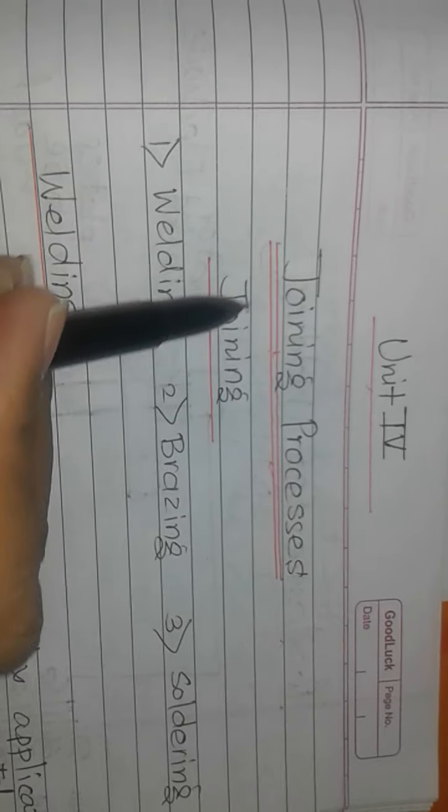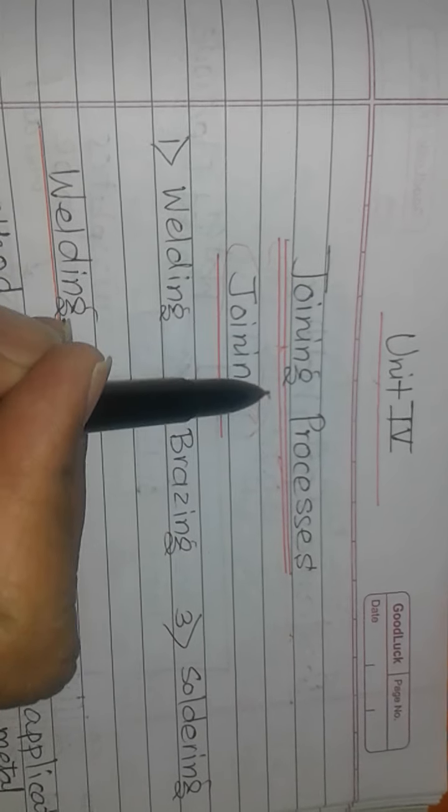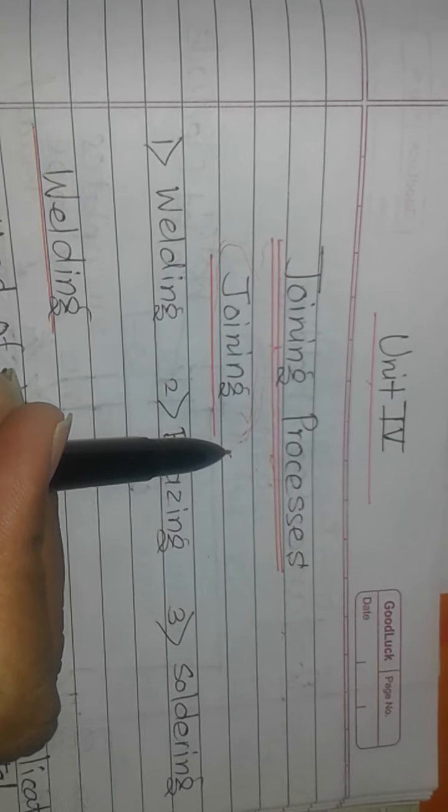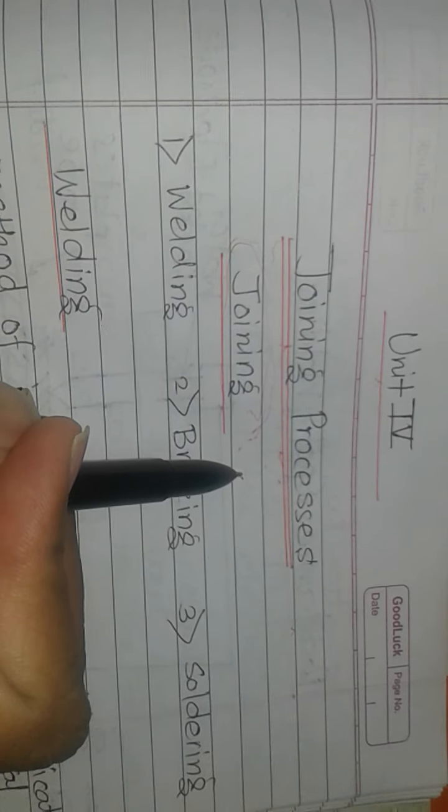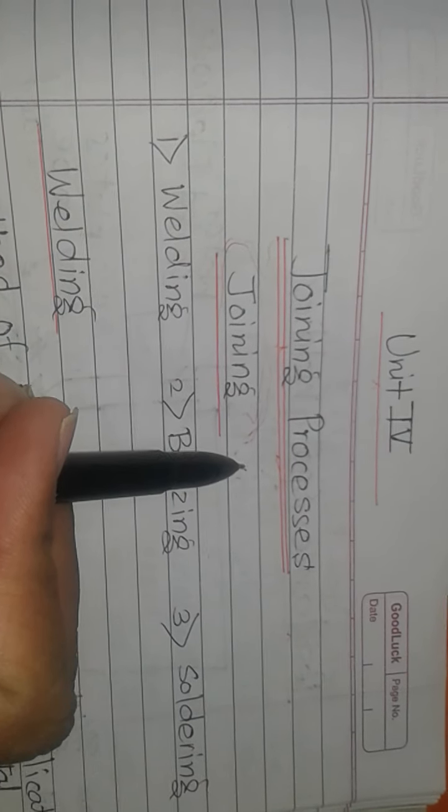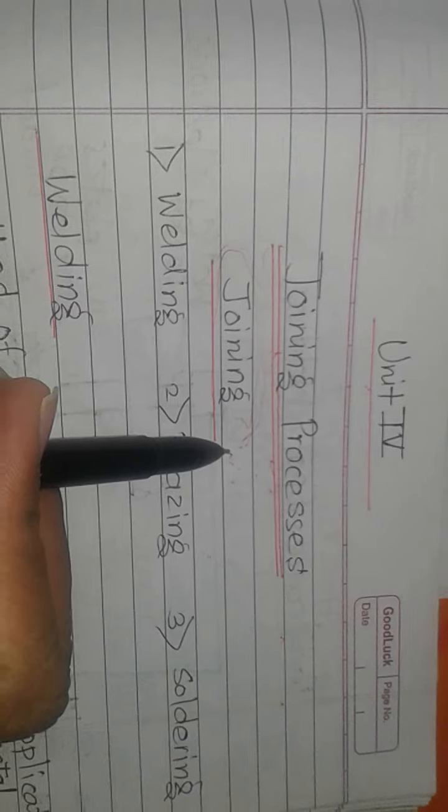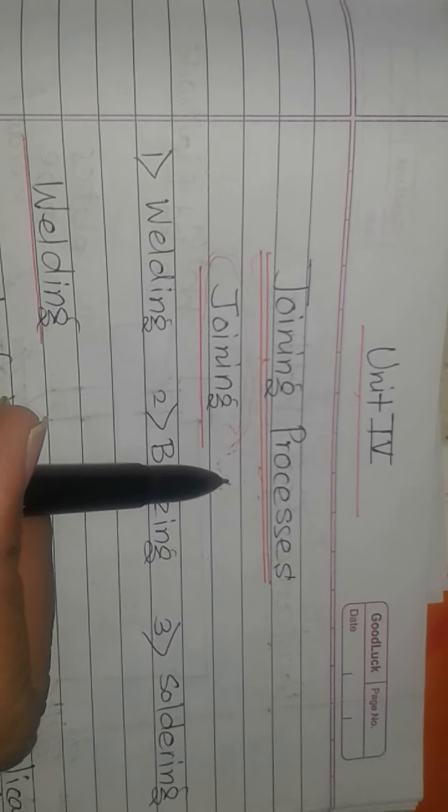Why are we discussing joining? We know that any metallic component we manufacture must be joined. For joining these metallic components, there are various types of processes.